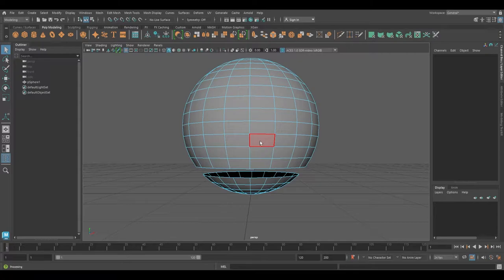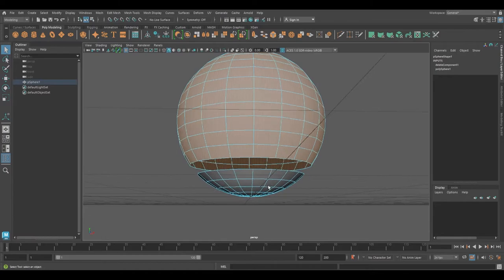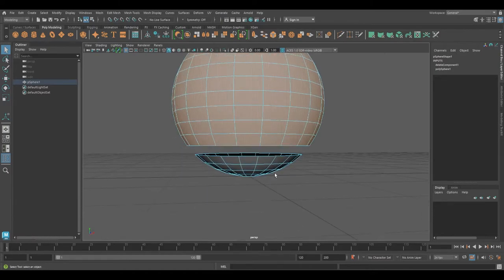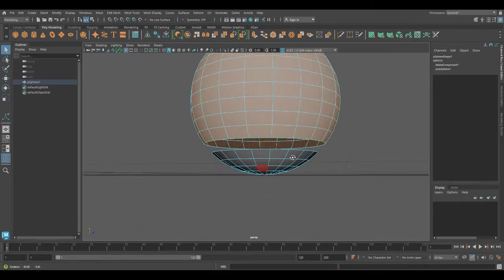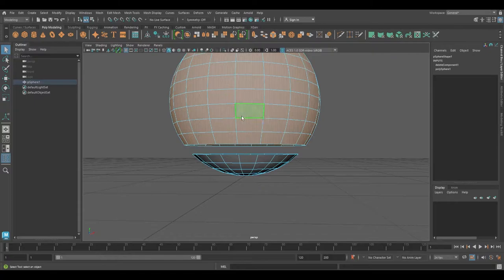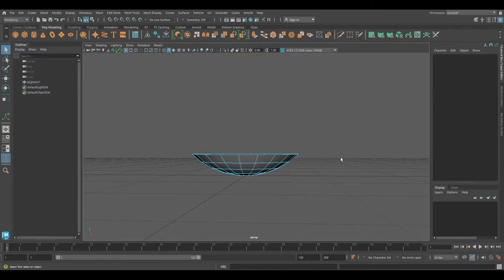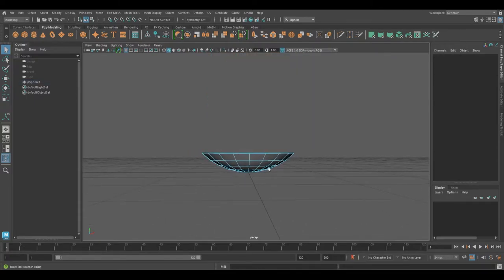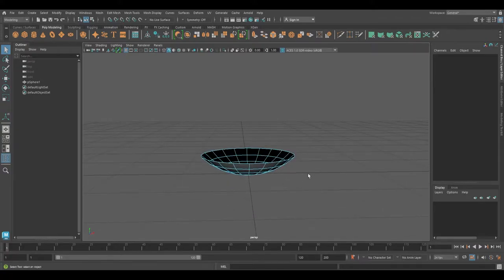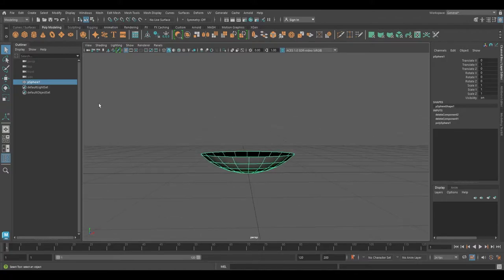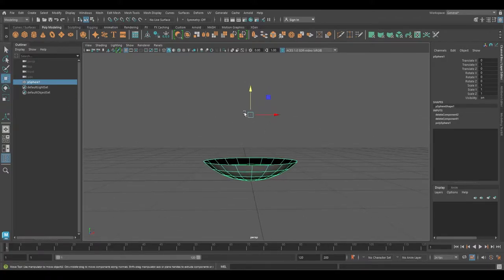Double-click one of the faces on the top and it will select all the top faces, but not the ones on the bottom because this part doesn't have any connections with the top anymore. Hit Delete again and just leave the bottom part.